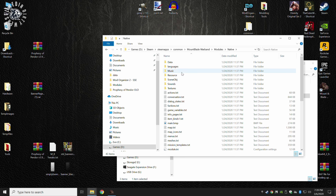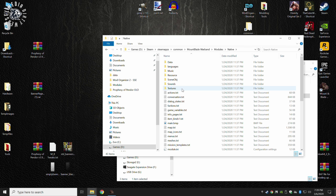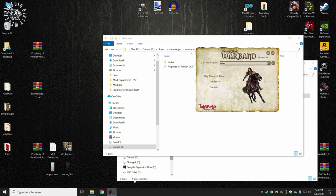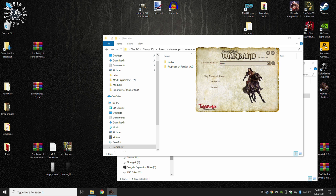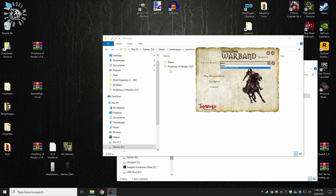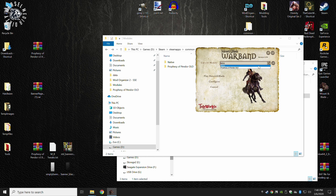Inside here, you'll find data, languages, music, all these different things. If you were to look at the launcher for Mount & Blade Warband, you'll see Native is the first choice. You'll have play the game, configure, cancel, whatever else you have. And then over here, you have a dropdown. It will show Prophecy of Pandora old, which is the other choice that you have available to you. So I'm just going to go ahead and put that back to Native.